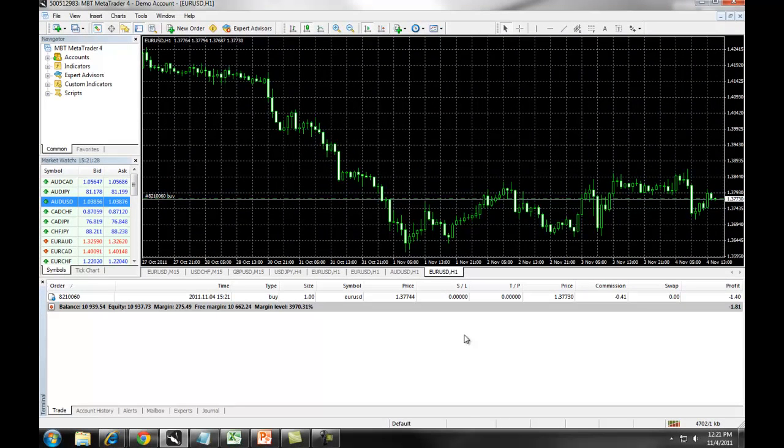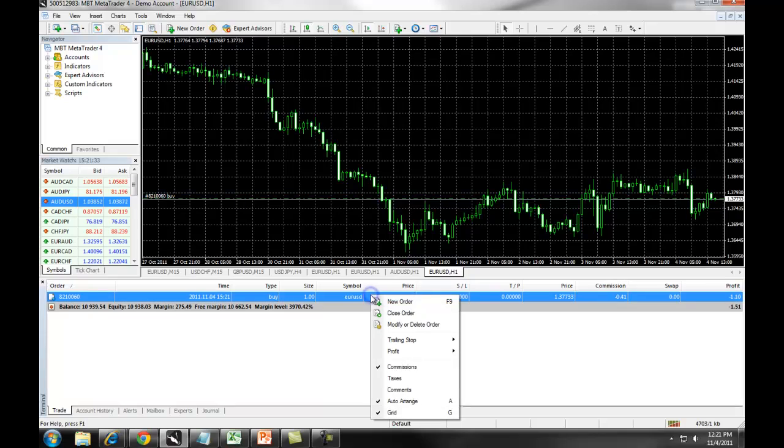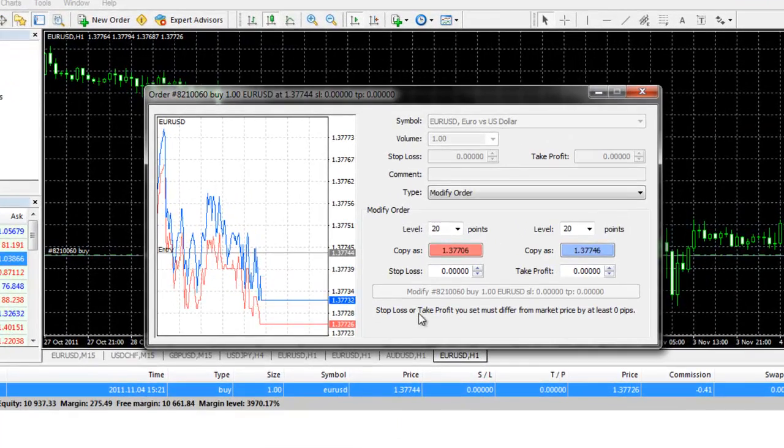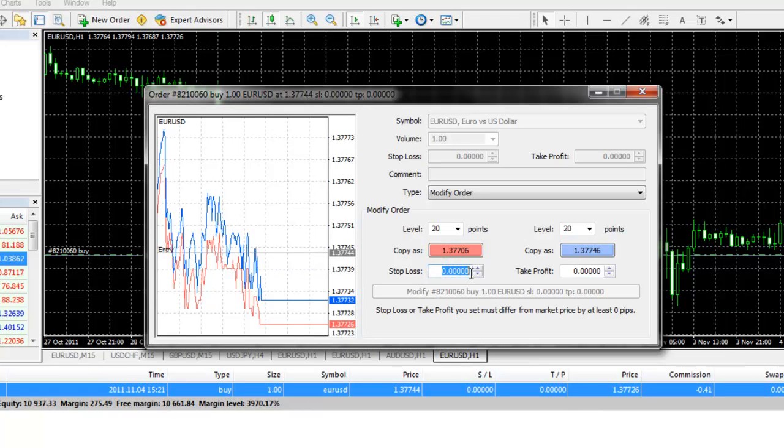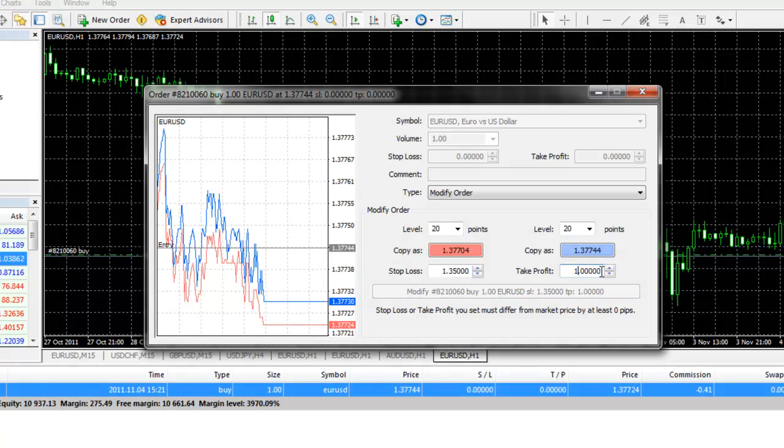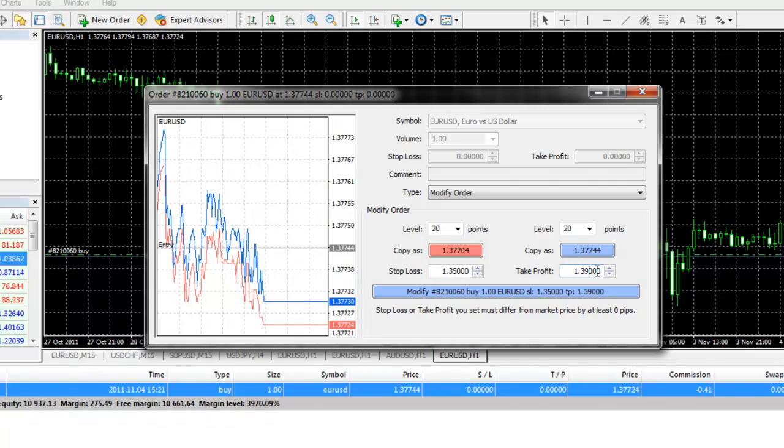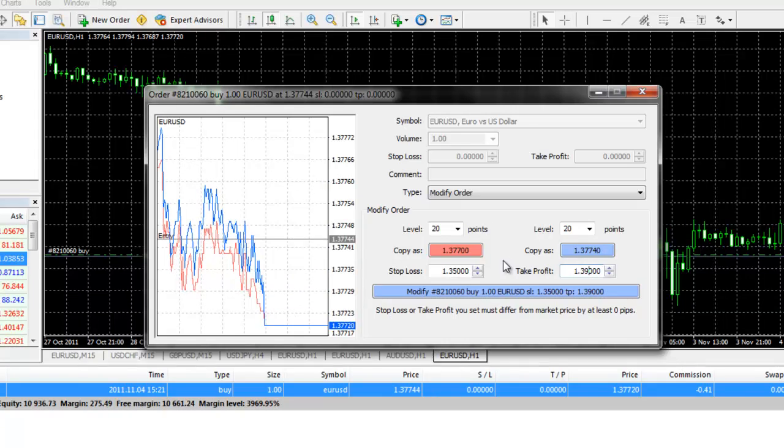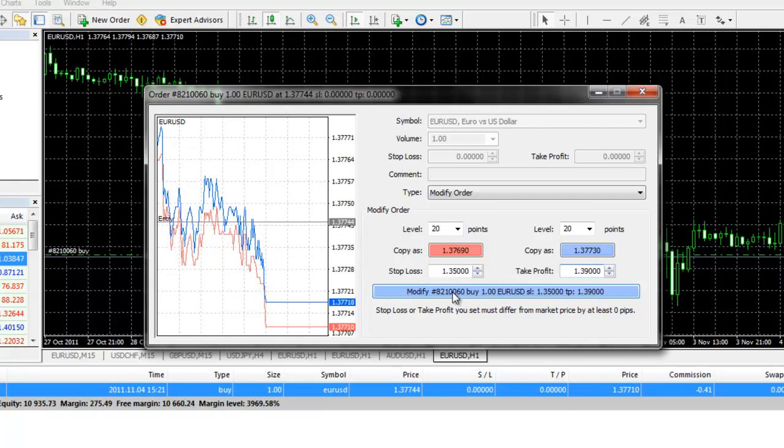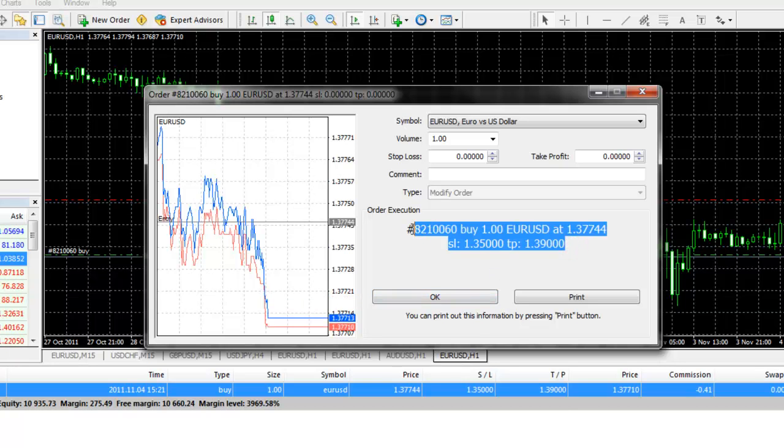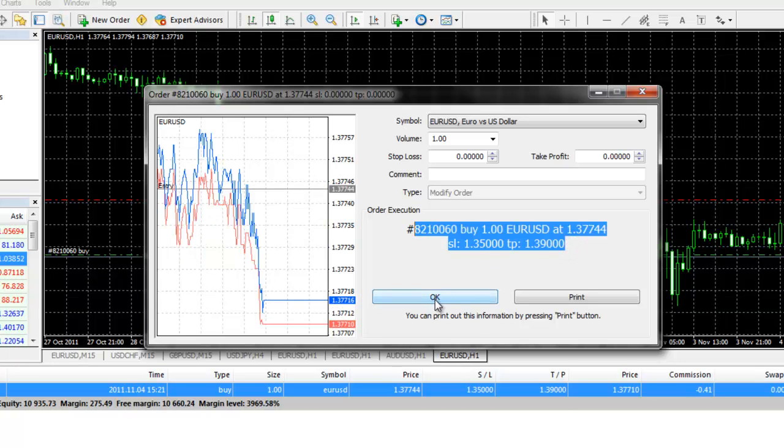If we want to modify this trade and enter in a stop loss and take profit, we simply right-click and we select Modify or Delete Order. At the bottom, we can then enter in our stop loss and we can enter in our take profit. Once we have entered in those two fields, we simply click on the blue Modify button. We will get confirmation and then we click on OK.